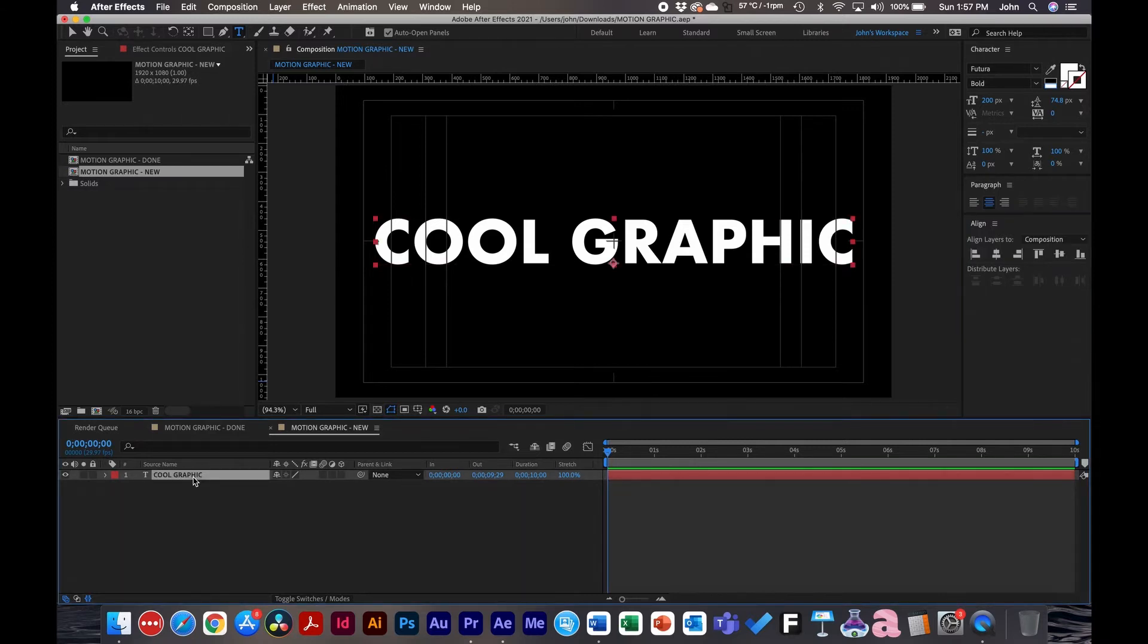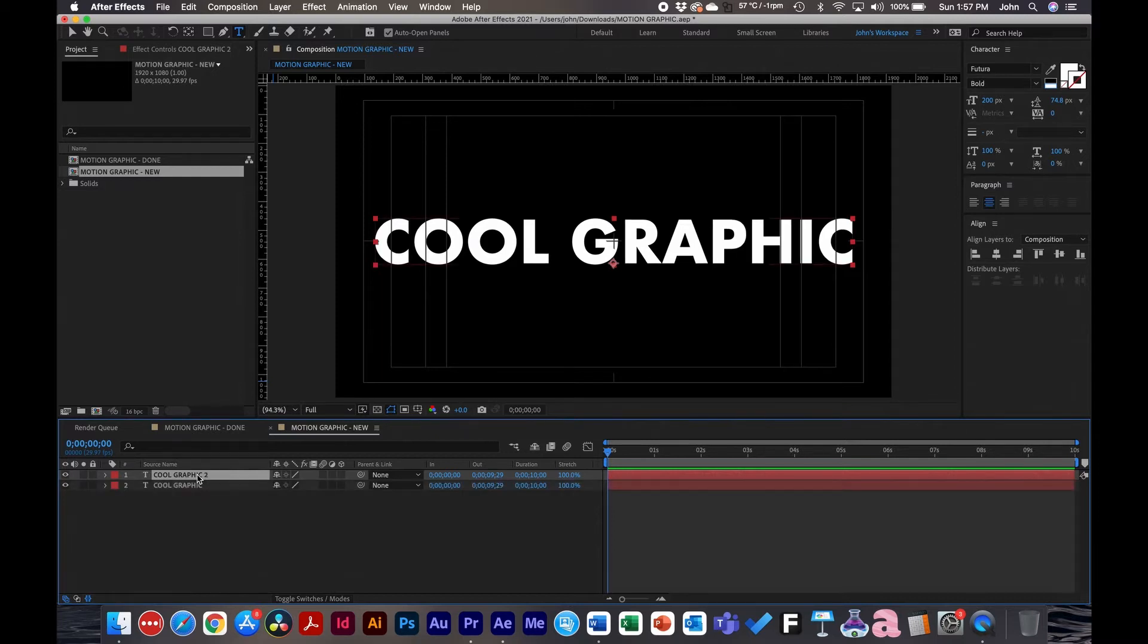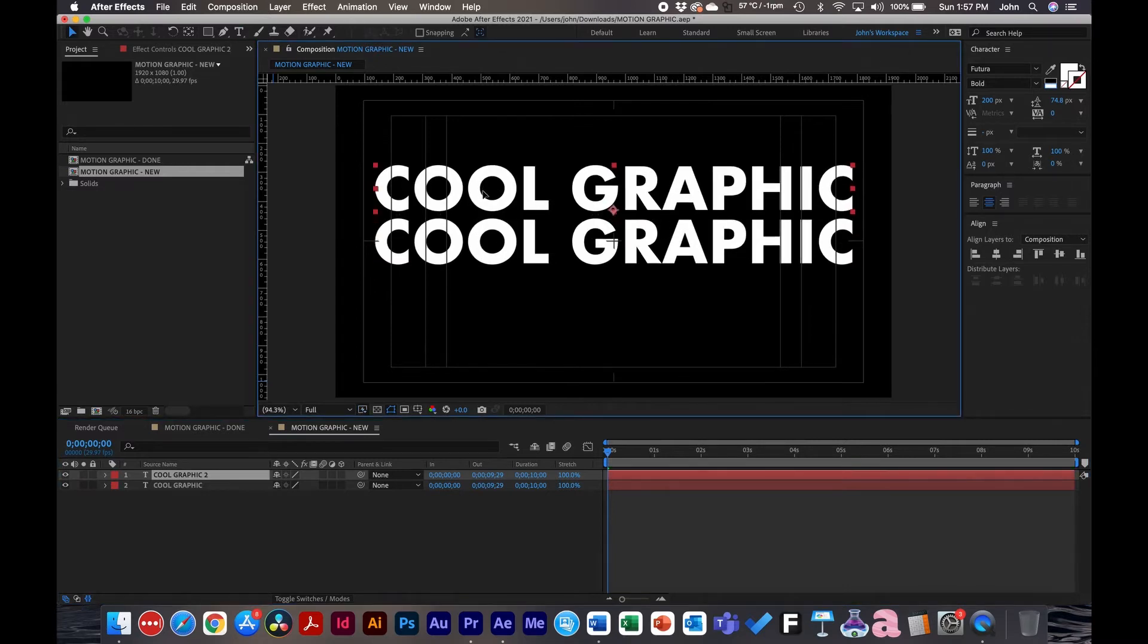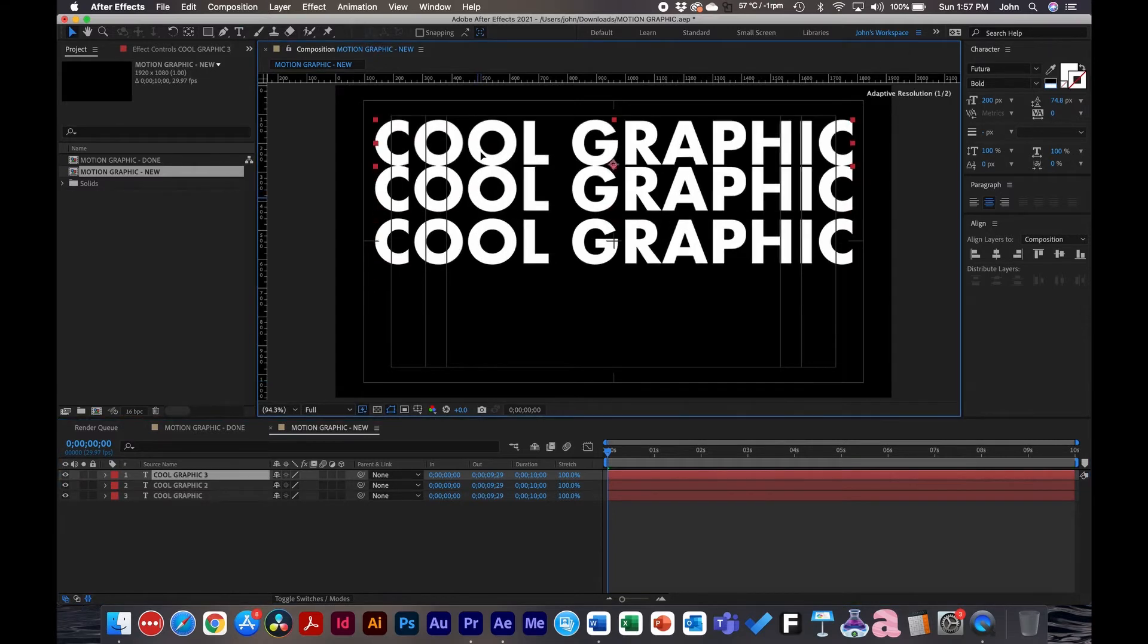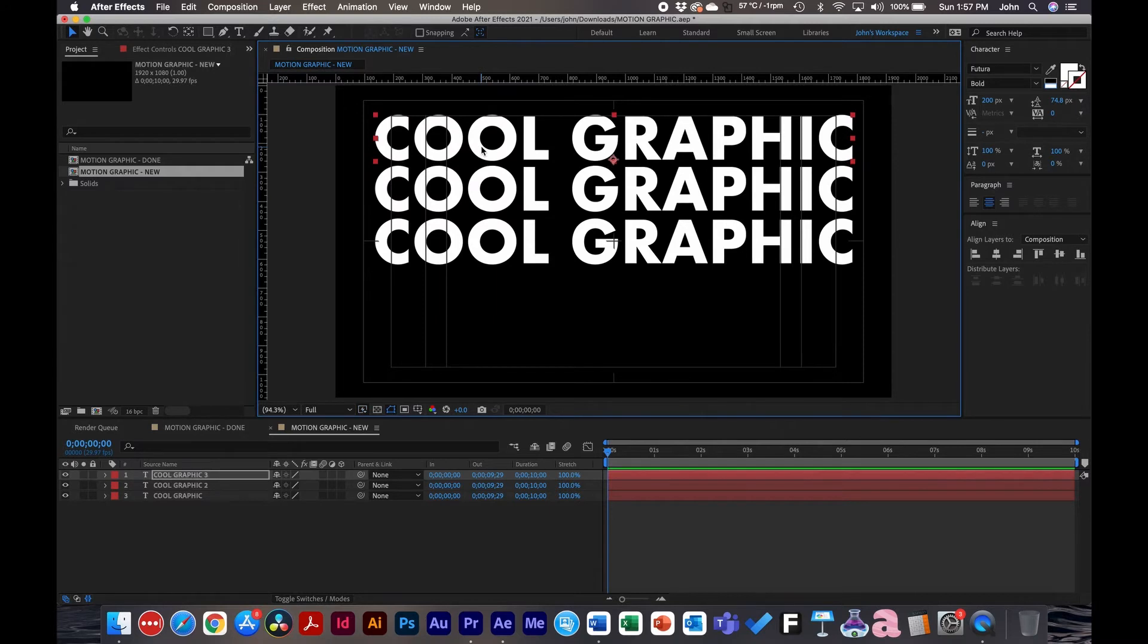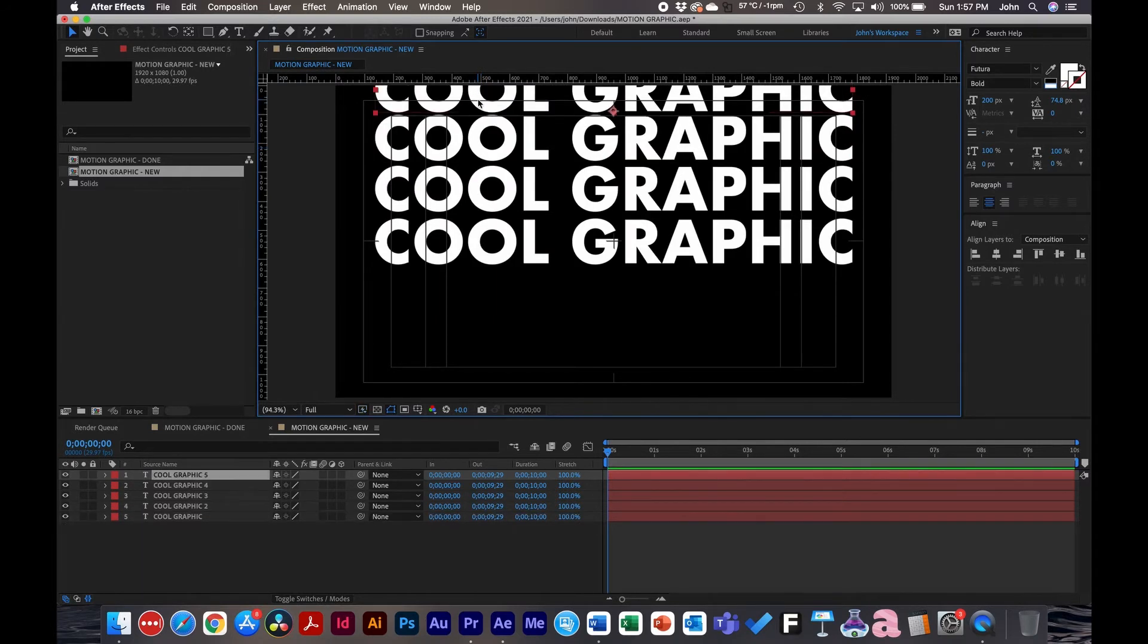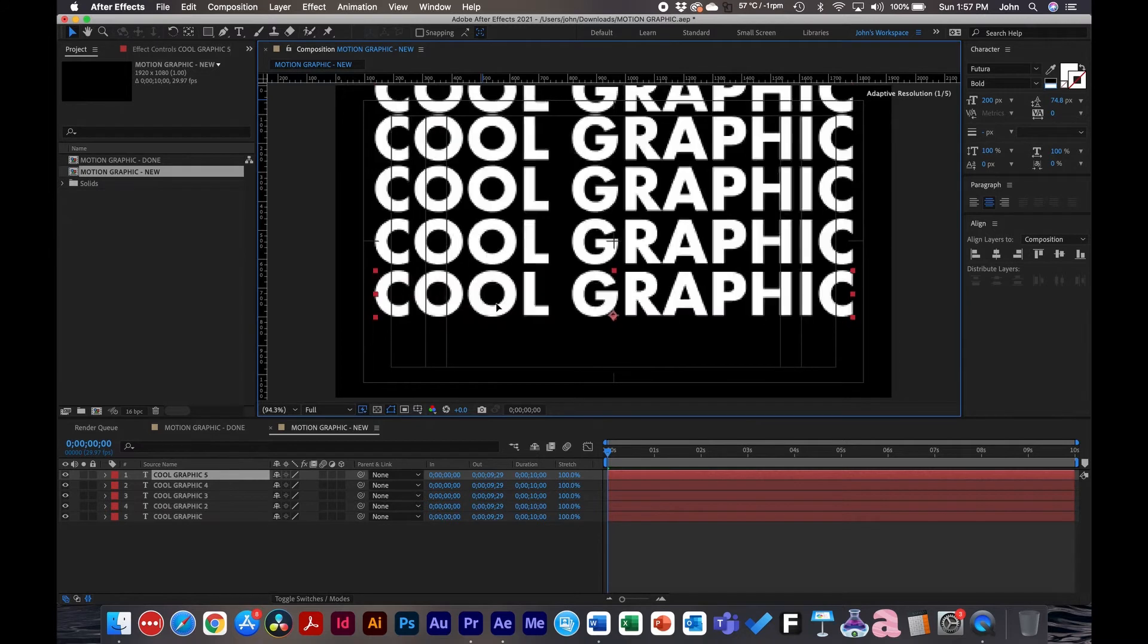All right so now we're going to duplicate it. With the layer selected hit command D or ctrl D if you're on a PC. And then we'll just bring this guy up so we see that we have a copy of them. Do it again. All right we've got the top done and we'll do the bottom.